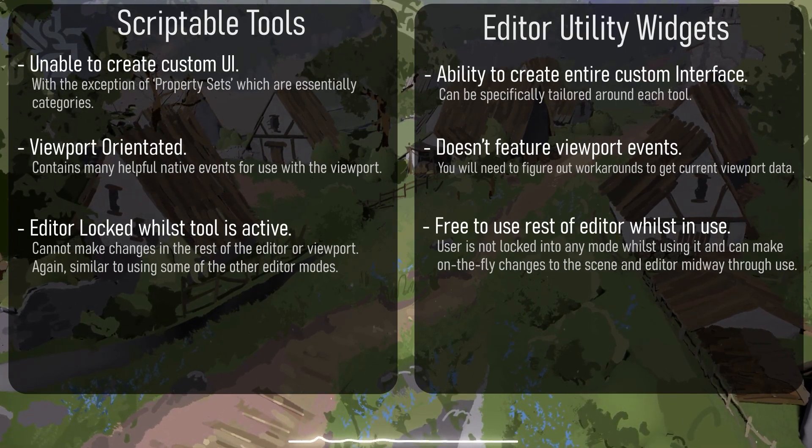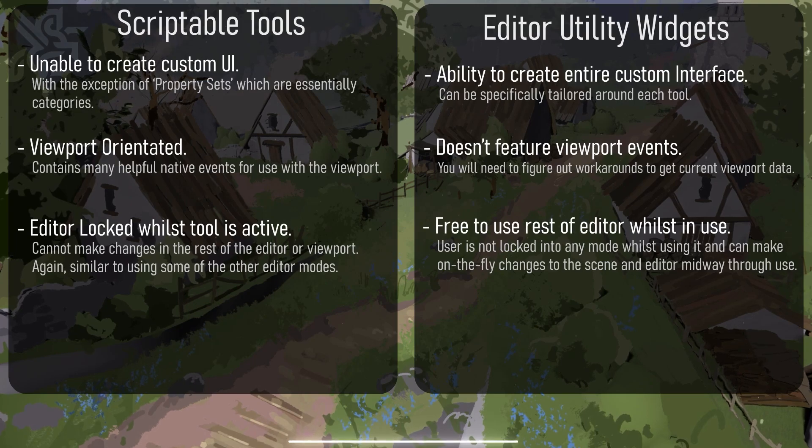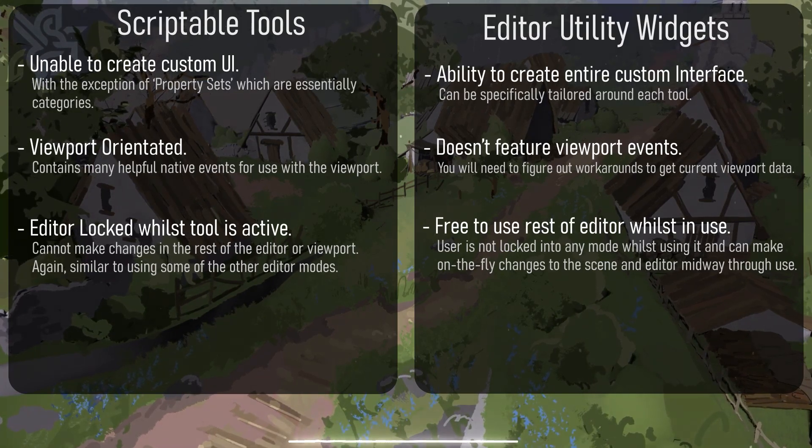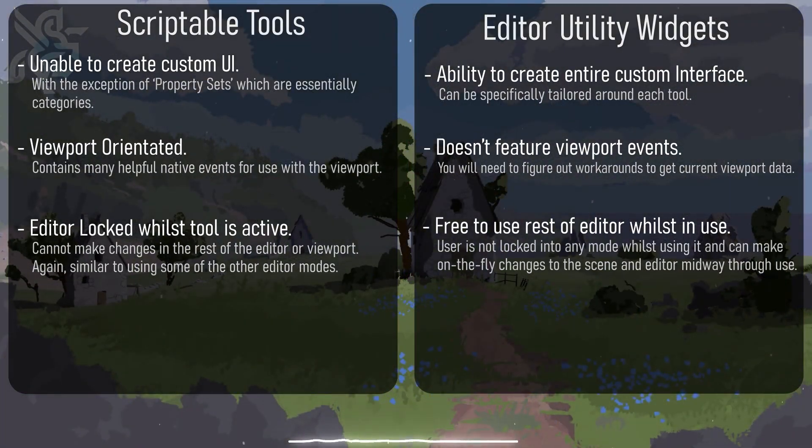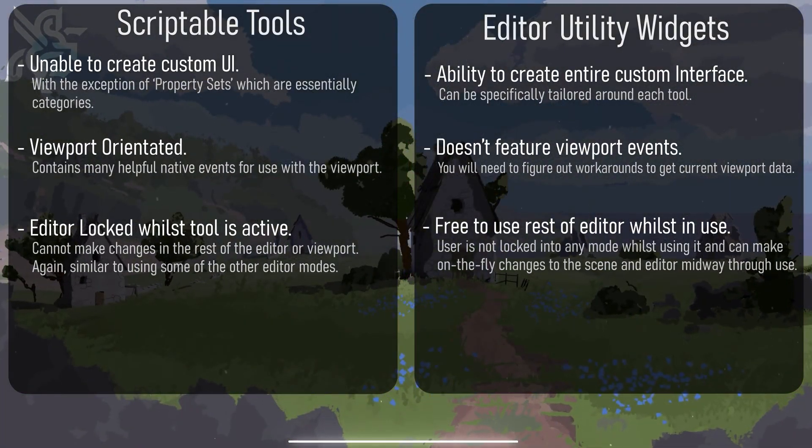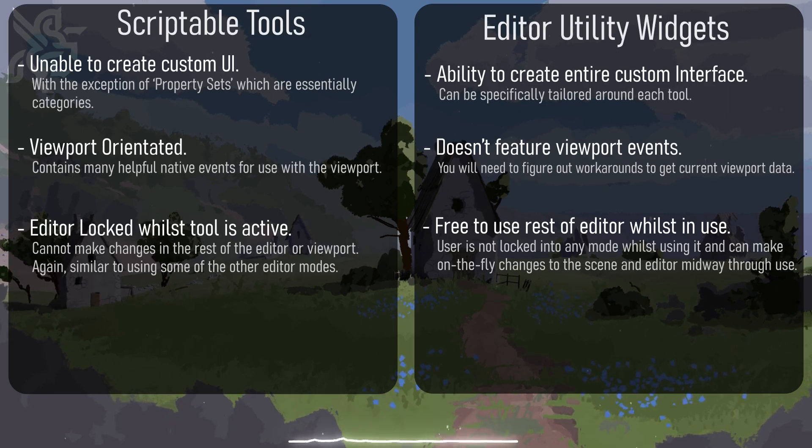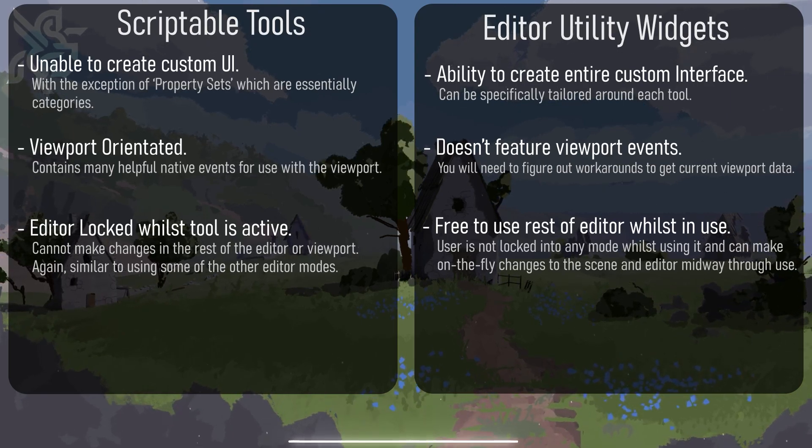Ultimately it's up to you how you decide to make your tool and how it should be used, and how much control over the rest of the editor you'll need whilst the tool is being used, as well as the fact of whether you want to create a custom UI for your artist.